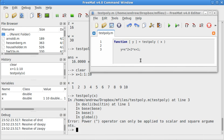So, we have x is 1 through 10. And, let's say I want to go ahead and do testpoly on x. Well, it gives me an error. Why does it give me an error? It says right here, power operator can only be applied to scalar or square arguments. And that's the problem.